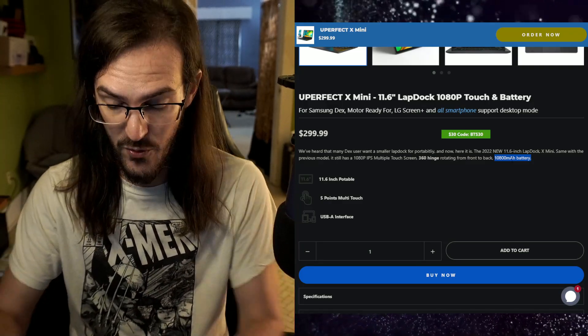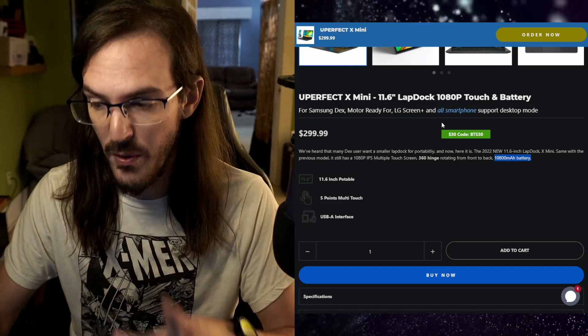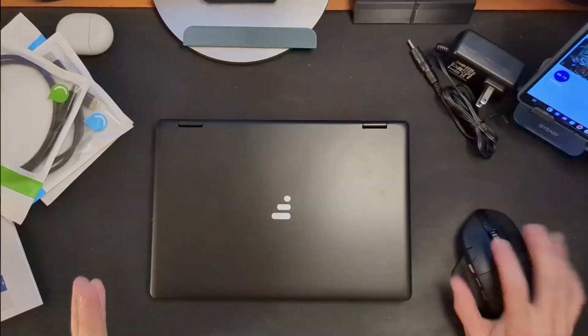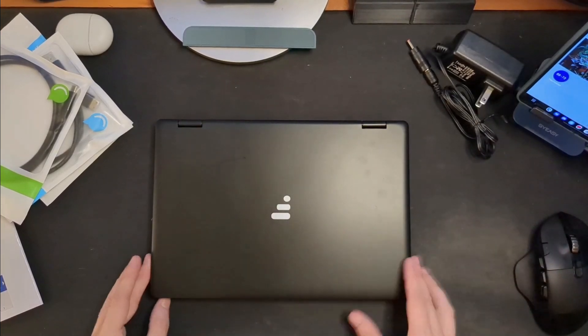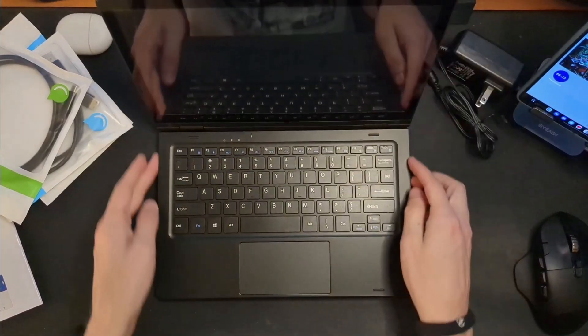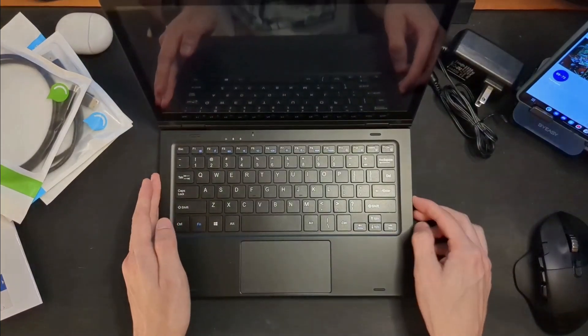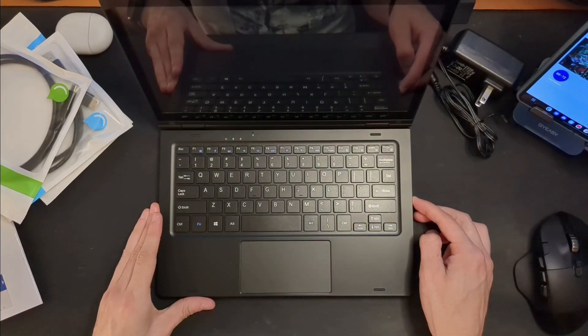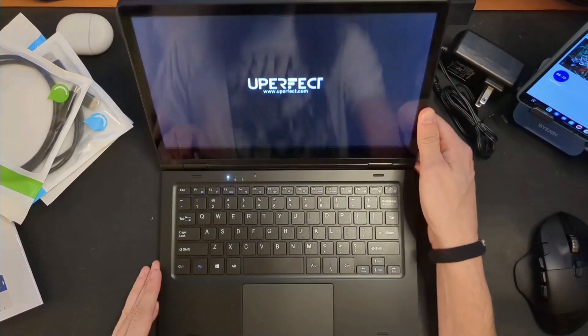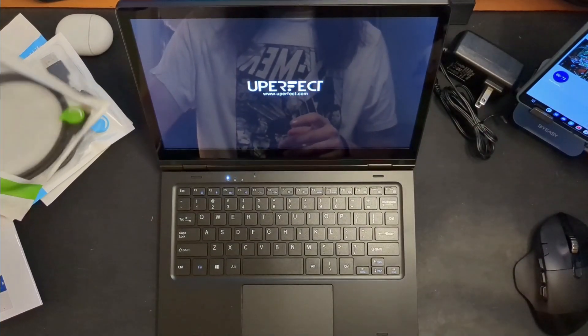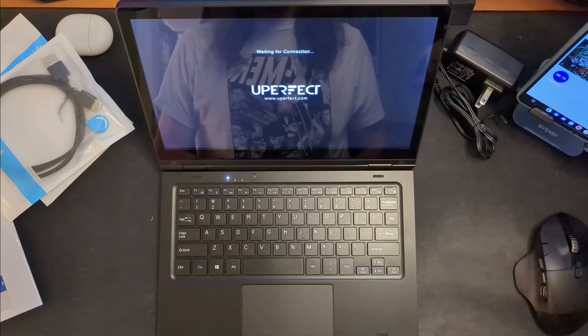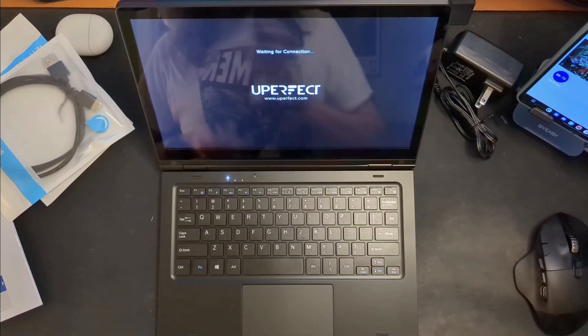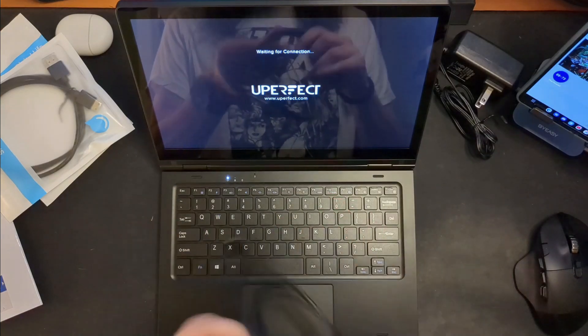So theoretically this thing should, I believe, charge your device while it's plugged in. So you should be able to have this thing plugged in, running and charging your device for a really, really long time. So let's open this thing back up, find the power button, and let's press and hold this and see what happens. Since there's no operating system here, I guess there's just like a basic firmware, but no actual operating system. You see they're waiting for connection.